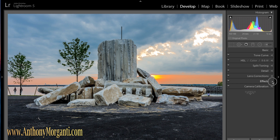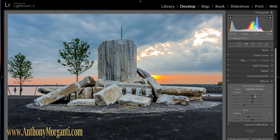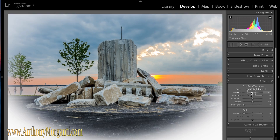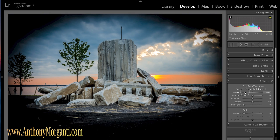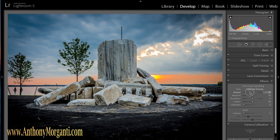Next thing I jump into is effects. I like to add a vignette to the photograph — very slight — to help draw the person looking at the photograph into the center of the picture. This amount slider: if you slide it to the right you'll get white, if you slide it to the left you'll get black. I just want to do a very slight vignette — pretty much like that.